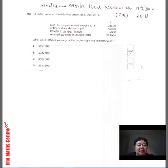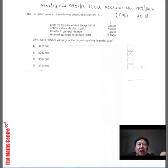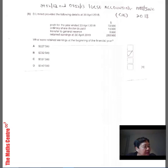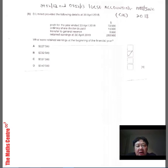The code for this exam is IGCSE Accounting 0452/12, which is the same as 0452/13. They both — different zones — share this same paper. This is question number 1H, and it is a one-mark question.